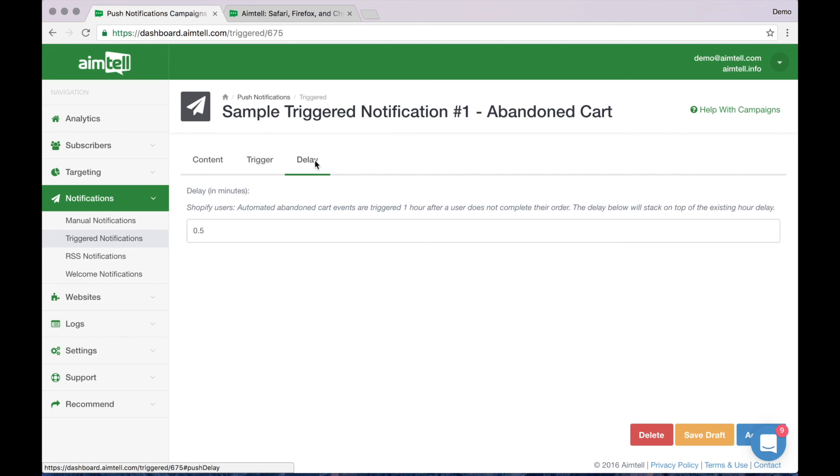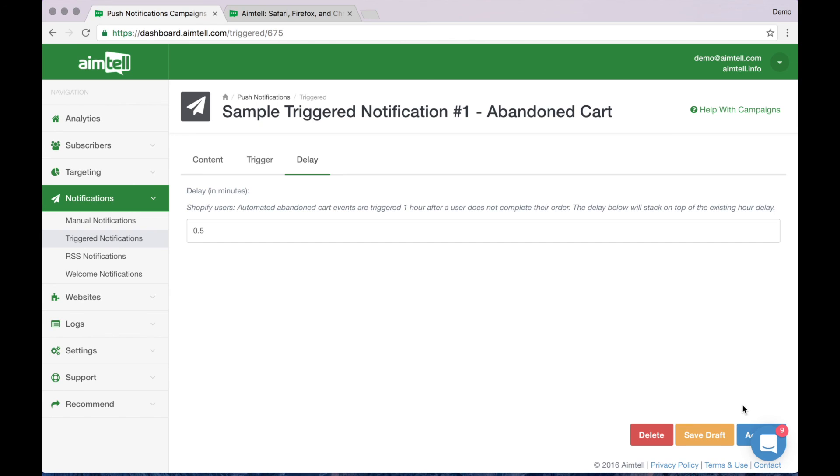Clicking the delay tab lets you decide how long to wait before the campaign is triggered. As you can see here, a one hour delay is already in place but you can input a number to add on to that one hour delay if you like. When finished, hit activate down here and your campaign is set up and will trigger automatically going forward.